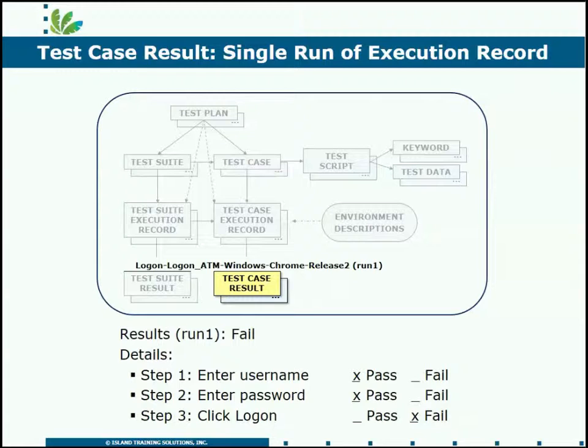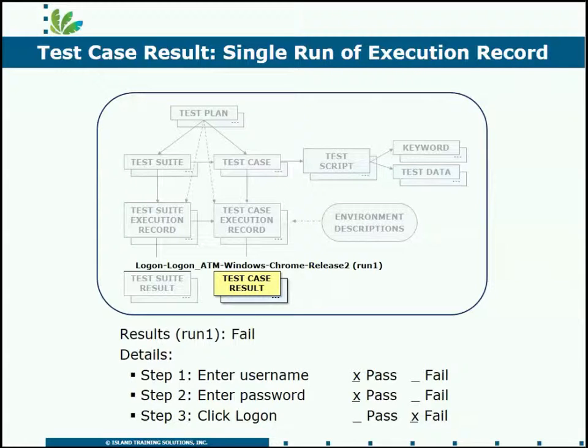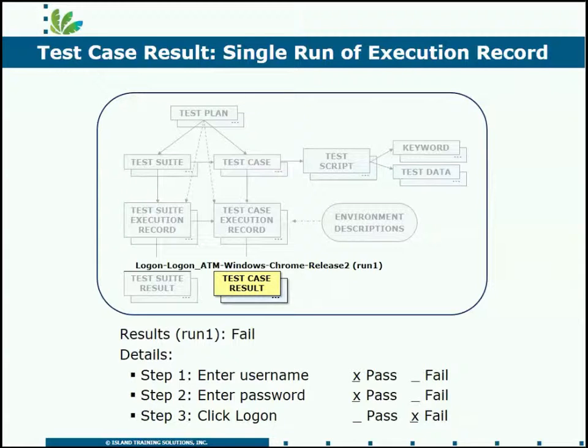This test failed. Every test case execution record, which has described a particular environment and test plan that we are running this test case against, every one of those execution records creates a test case result record for every single test run.